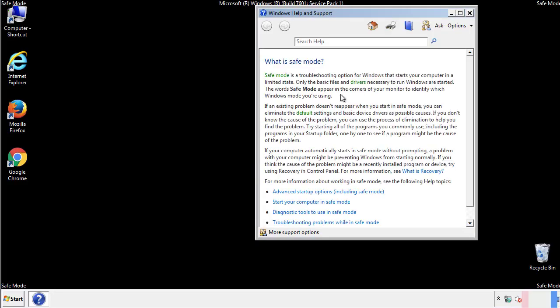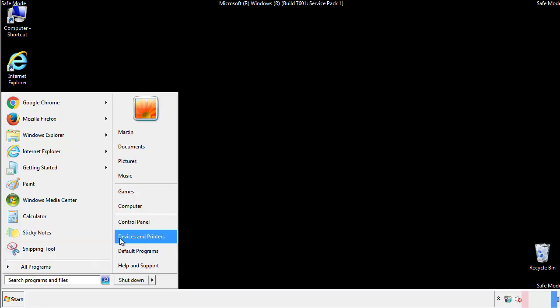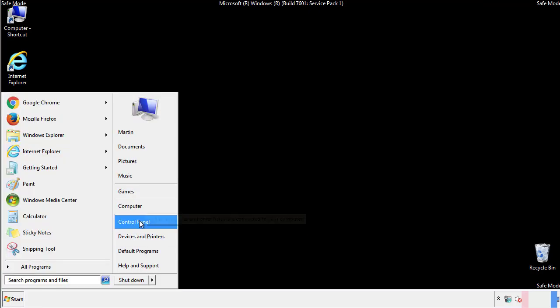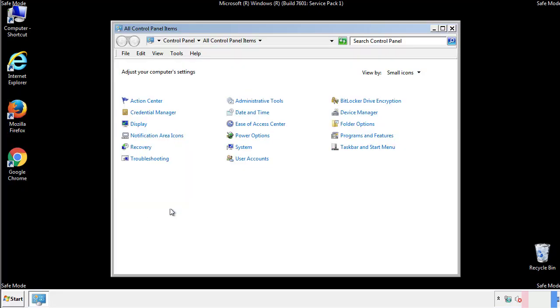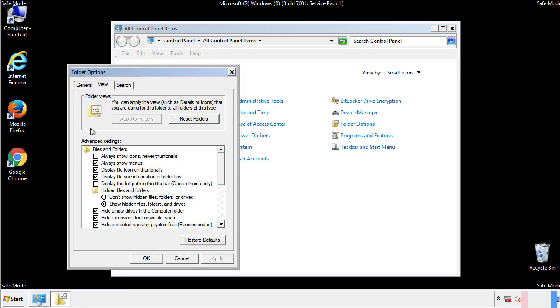Before we get started, we want to make sure that all the files and folders are visible. From the control panel, click folder options, view, and click the check box to make sure that we don't miss anything.